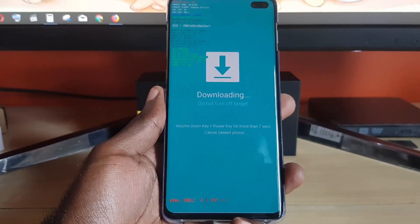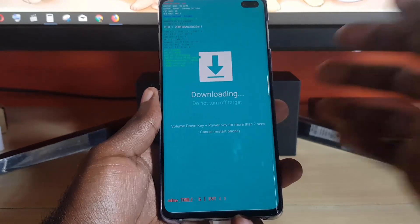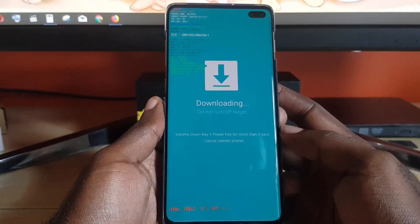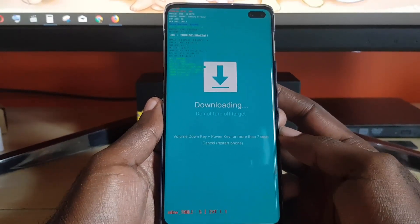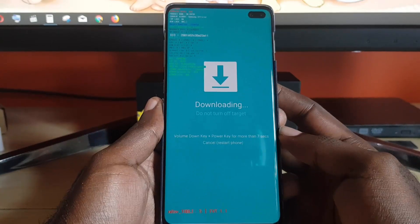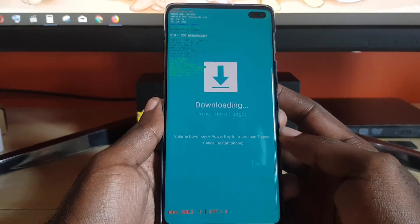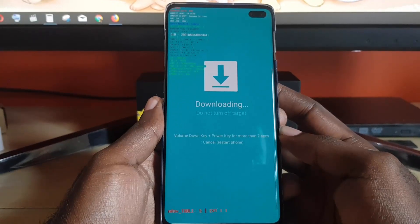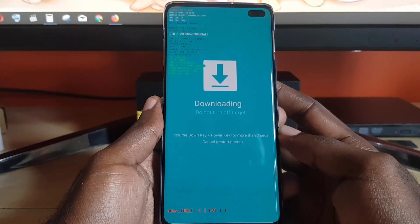Download mode is intended for cases where you are about to flash your device with a firmware update. Now you might have ended up here out of error — for some reason you may have connected your device to your laptop, were doing something, and ended up on this screen not knowing how to exit.